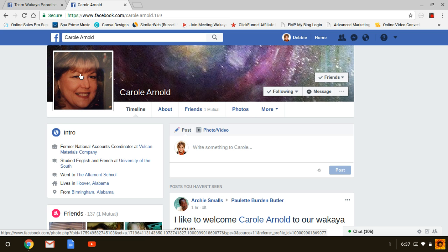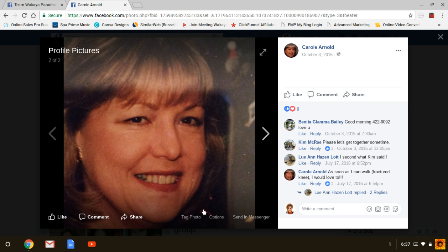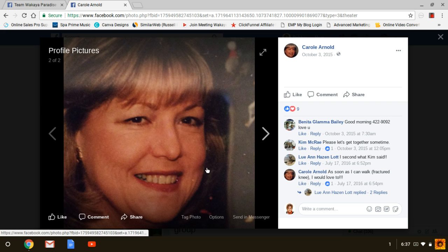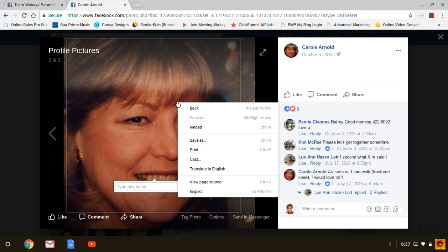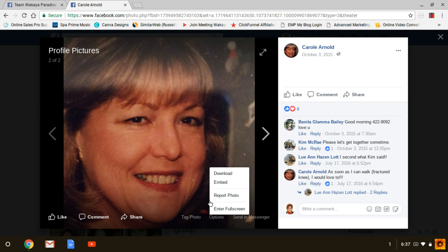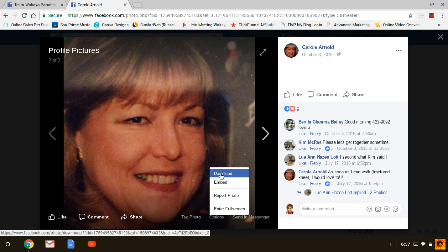Now it's best to actually ask the person if it's okay if you do this. Most people don't mind, but it's always a nice gesture to get their permission. You can do it one of two ways: you can right-click on it and click 'Save As,' or you can go down to Options, click on Options, and when that box opens up, click Download.